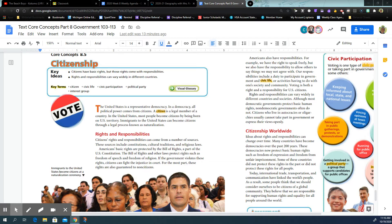If the government violates these rights, citizens can fight the injustice in court — you don't take the law into your own hands, and it shouldn't be done violently. We have legal systems you can approach to fight these violations. For the most part, these rights are also guaranteed to non-citizens, including immigrants in our country seeking safety and shelter. Americans also have responsibilities. For example, we have the right to speak freely, but we also have the responsibility to allow others to say things we may not agree with.